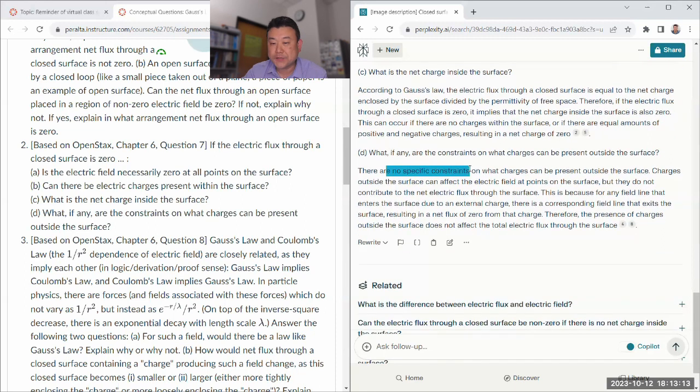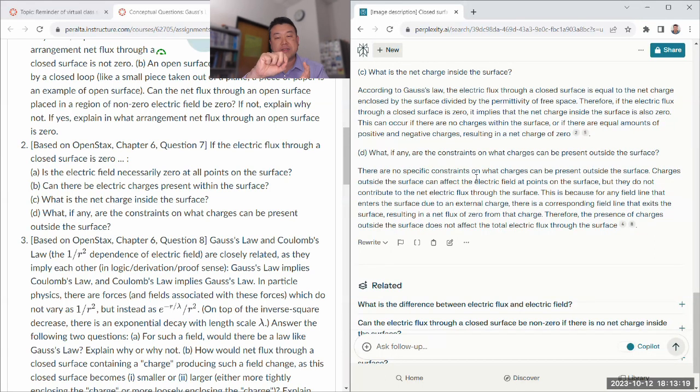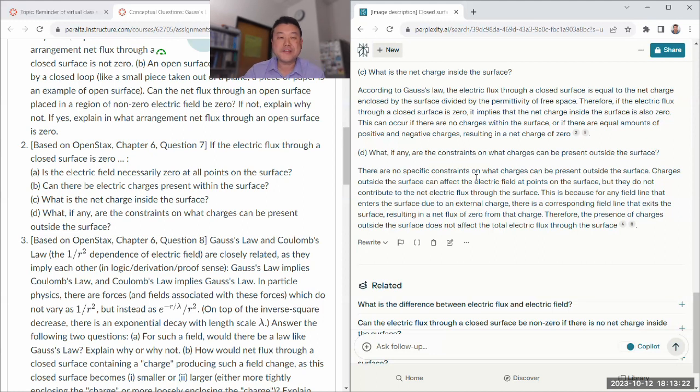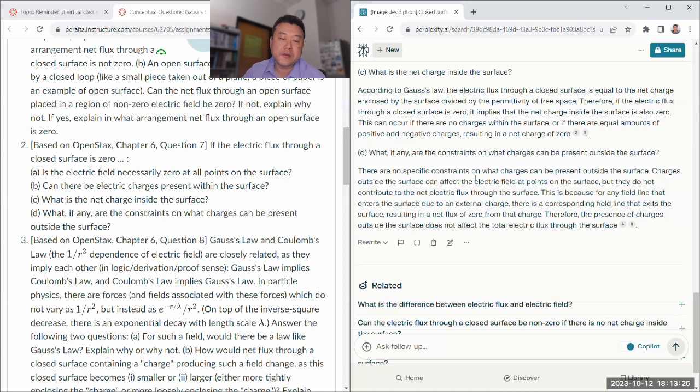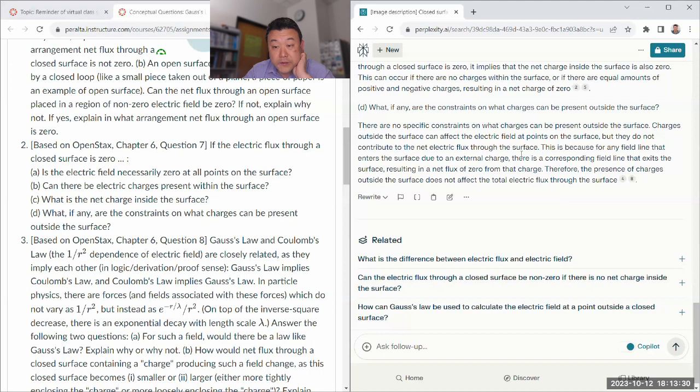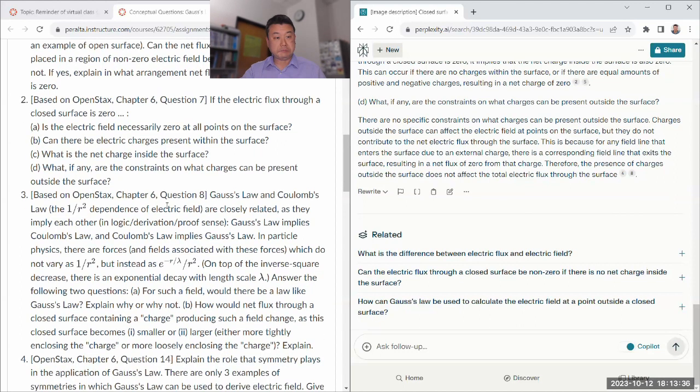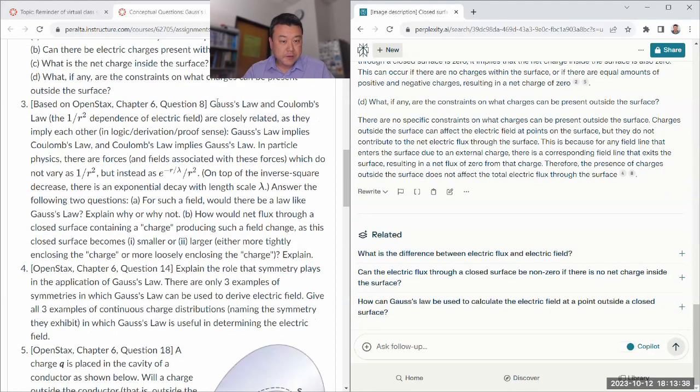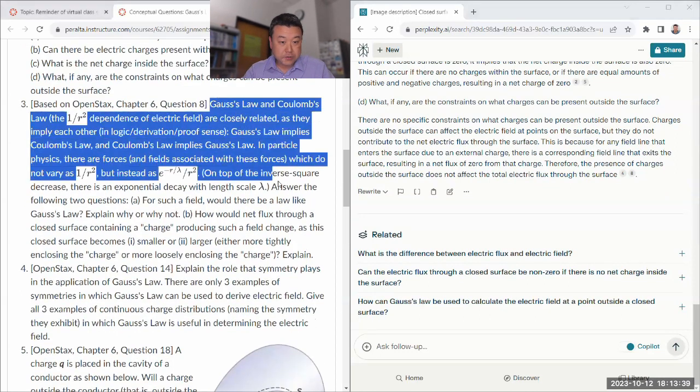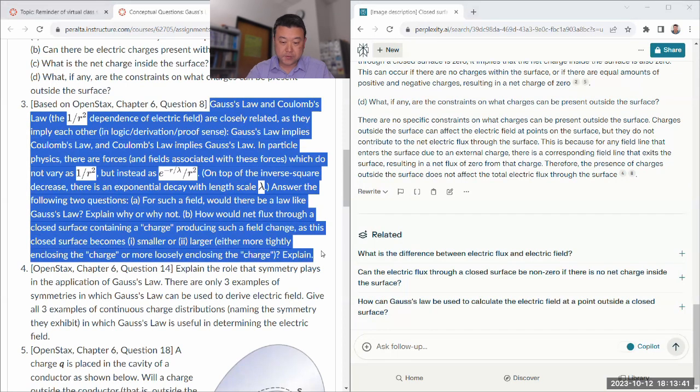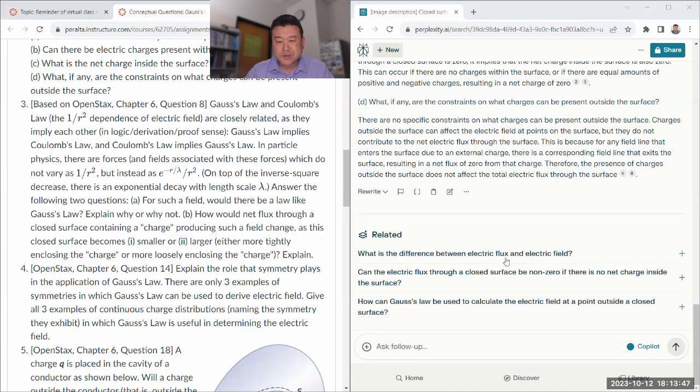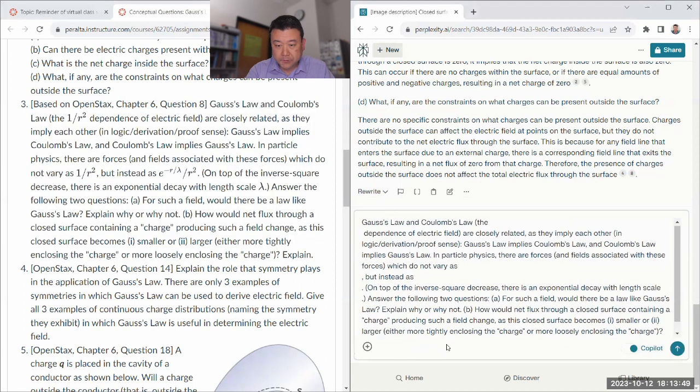So if electric flux is zero, then the net charge has to be zero. What are the constraints? There are no specific constraints because Gauss's law only constrains what the net charges inside. Outside, go nuts. Gauss's law doesn't place any constraints on the charges outside based on electric flux of the closed surface. That looks good. It's doing well so far in electrostatics.